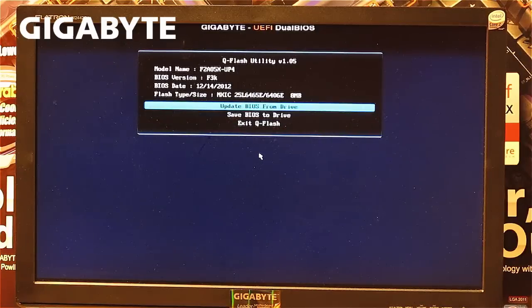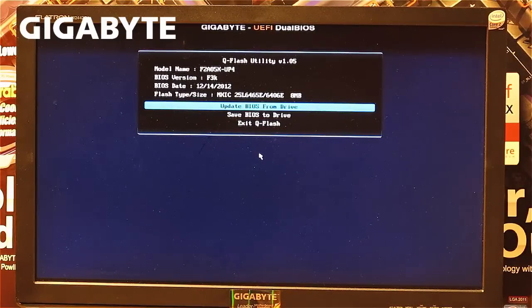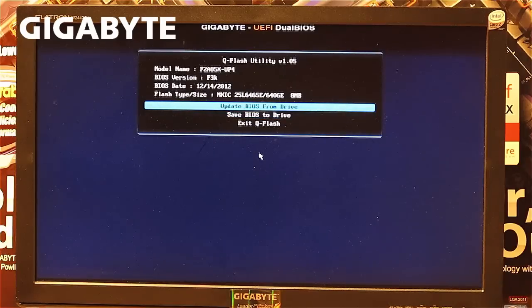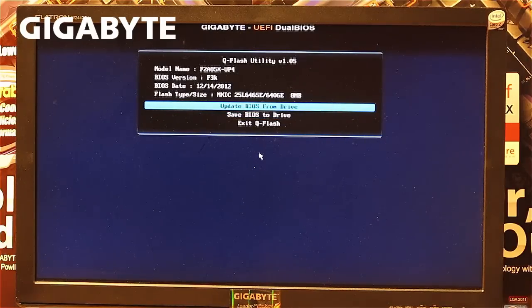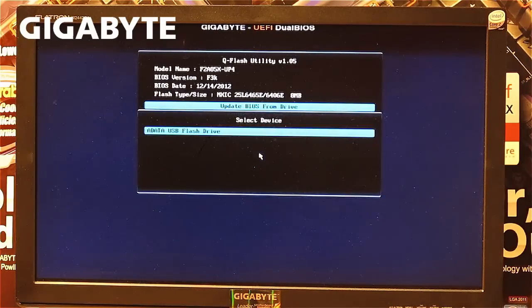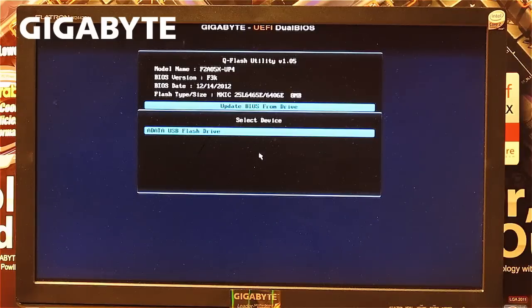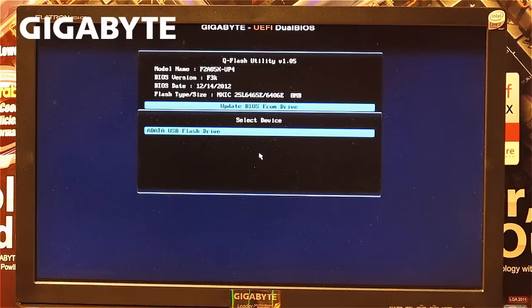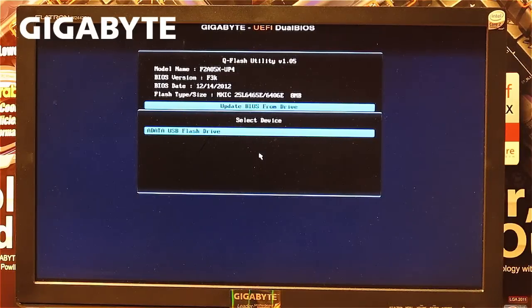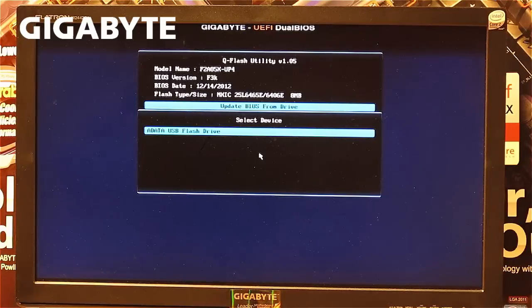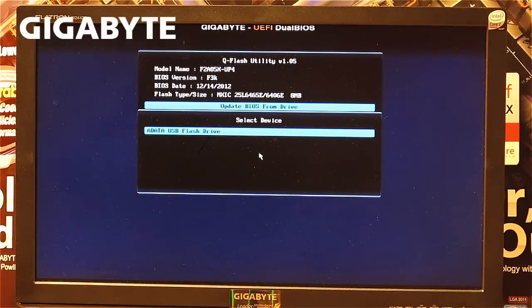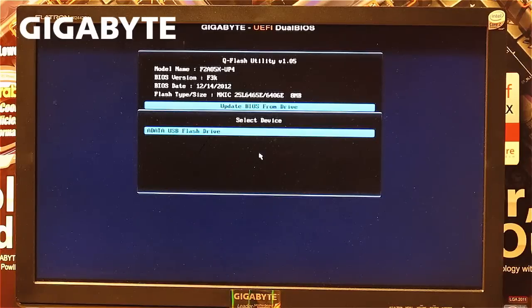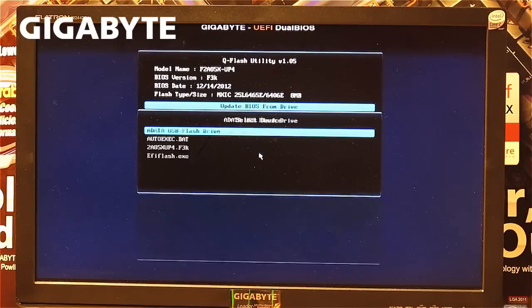In this case, we'll update the system. You navigate this menu using arrow keys on the keyboard. Navigate to 'update BIOS' and press enter. The next window shows connected devices to your system. Navigate to the USB stick and press enter.